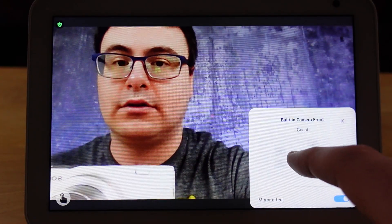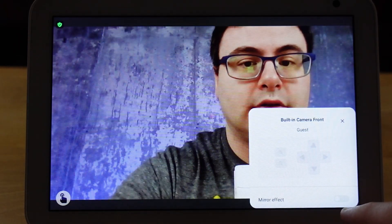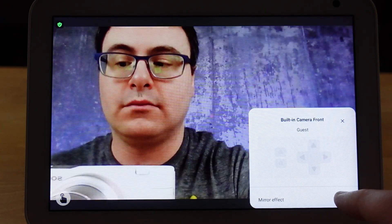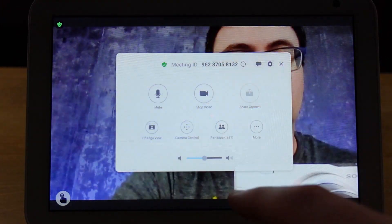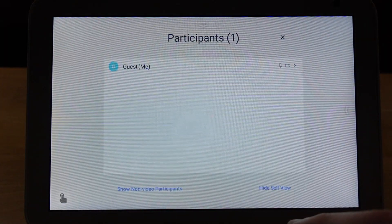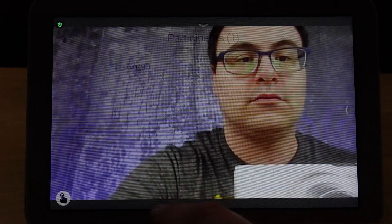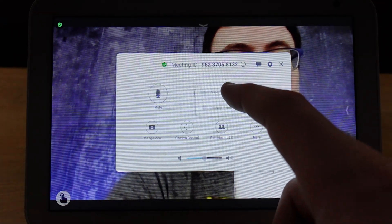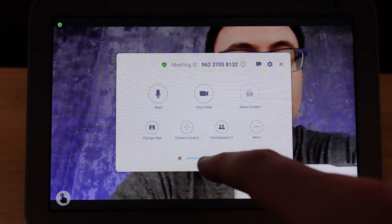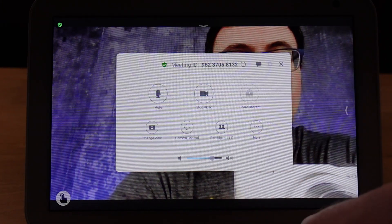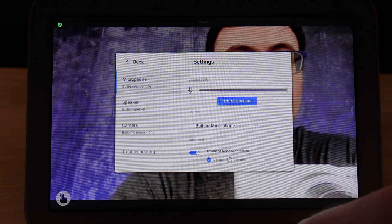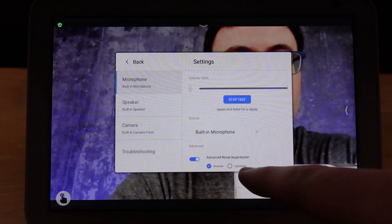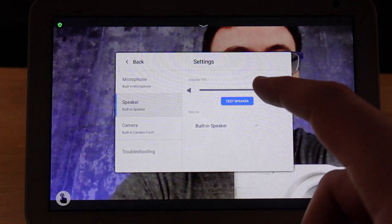The built-in camera lets you change the mirror effect, and I expect more controls to come for moving the camera when we get better camera versions on the Echo Shows. There is a participants list so you can see who's there and check on non-video participants as well. When you hit the more button there's a start recording option, but that's only available if you're running off of your actual Zoom account and you've paid for that service. You can also run tests on your microphone and speaker to make sure volumes are at the right level.